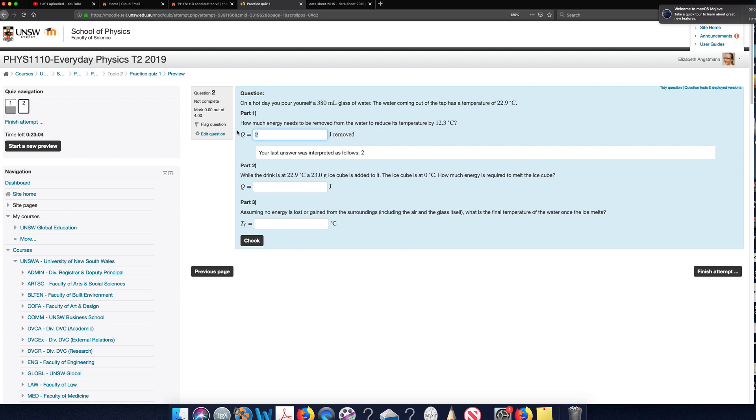With this question, 380 can have either two or three significant figures. So I always just assume it has the maximum possible number of significant figures because I'll never lose marks for giving an answer with too many significant figures. So I want to give my final answer with at least three significant figures.